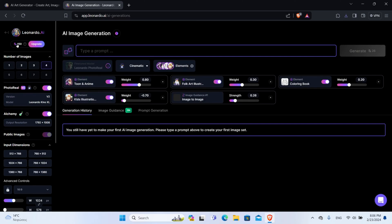Now, here on the top left corner we have the Leonardo AI coins. When you create a generation, you have to spend a certain amount of coins. The coins reset daily, and the amount you get depends on the plan you have. On the free plan, which I am on, you get 150 coins daily — so spend them wisely, or get a paid plan to increase your coin amount.